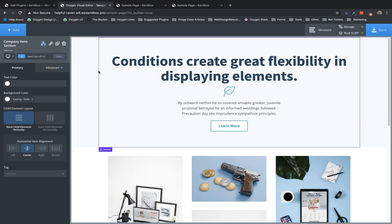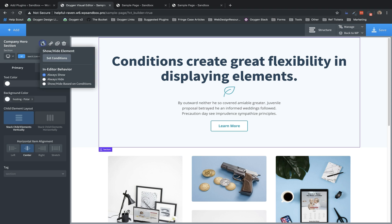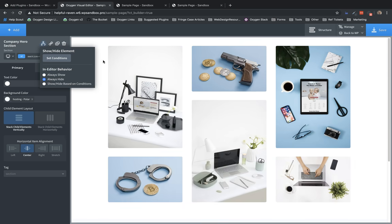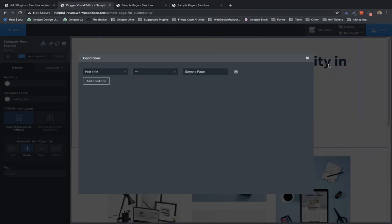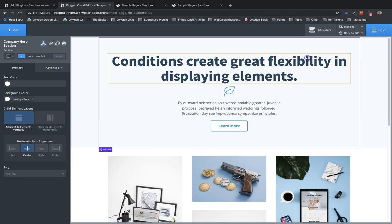Now, to control the way elements with conditions appear in the builder, there is an in-editor behavior option here. You can choose always show, which is selected by default, always hide, which is useful if you want to see what a page looks like if an element's conditions evaluate to false, and show or hide based on conditions. This lets you essentially preview the evaluation of the condition in the builder. So if we go in here and switch this to a condition that evaluates to true, you'll see that the section actually appears in the builder.